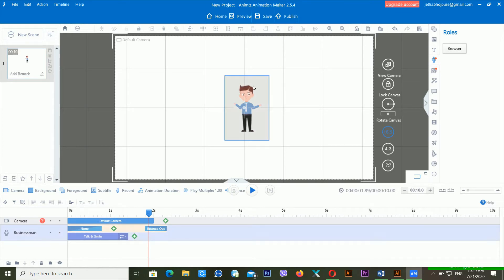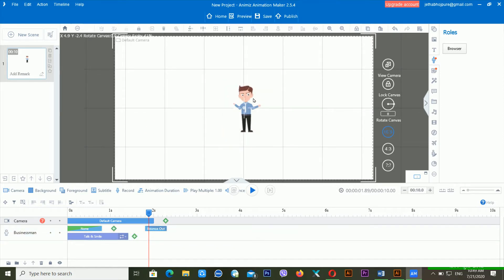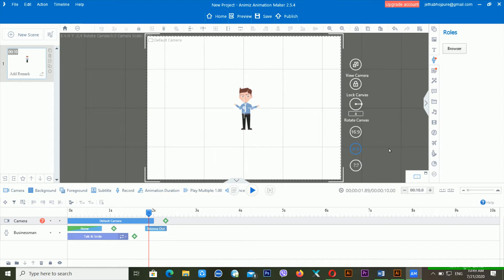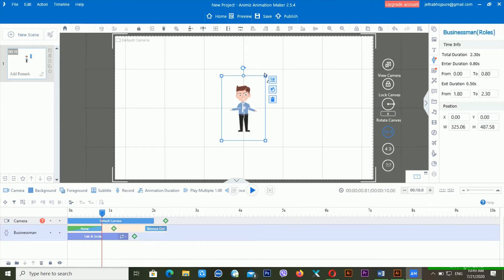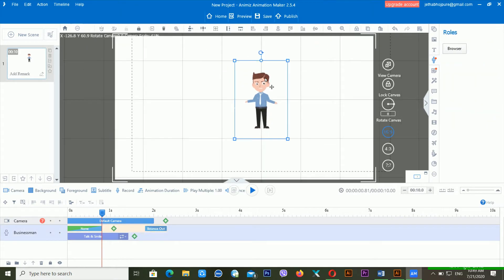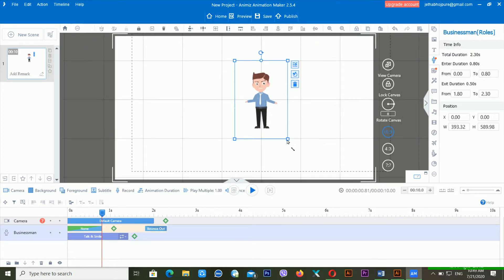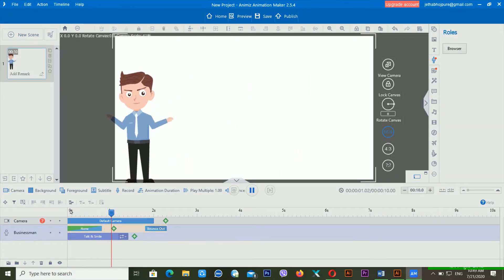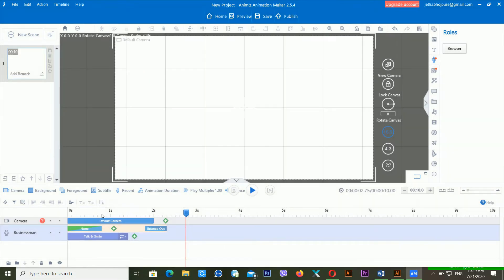From here you can choose the size also. I should resize this character. I'm removing the previous one. If I play it, now you can see it's giving me different kinds of animation.